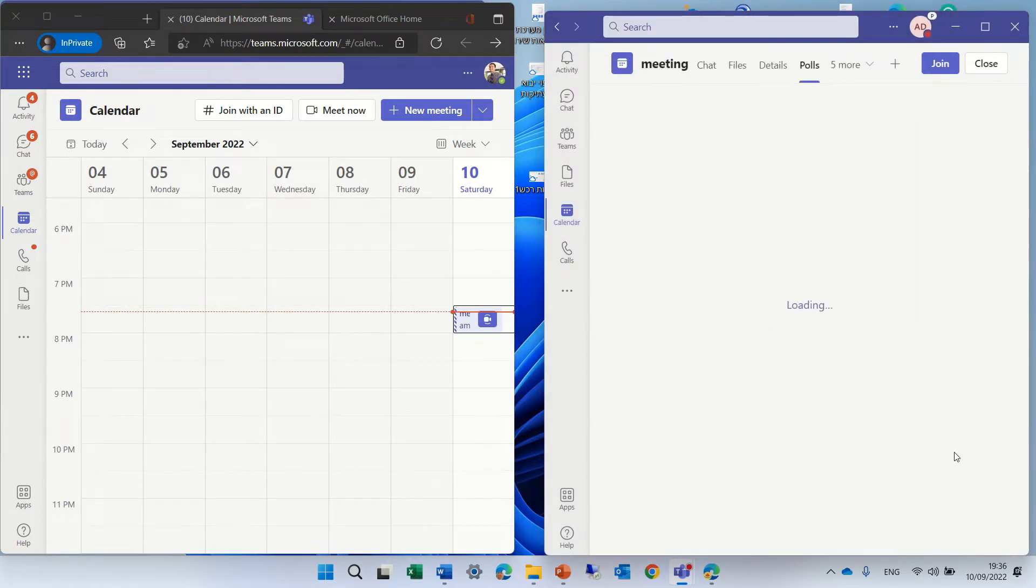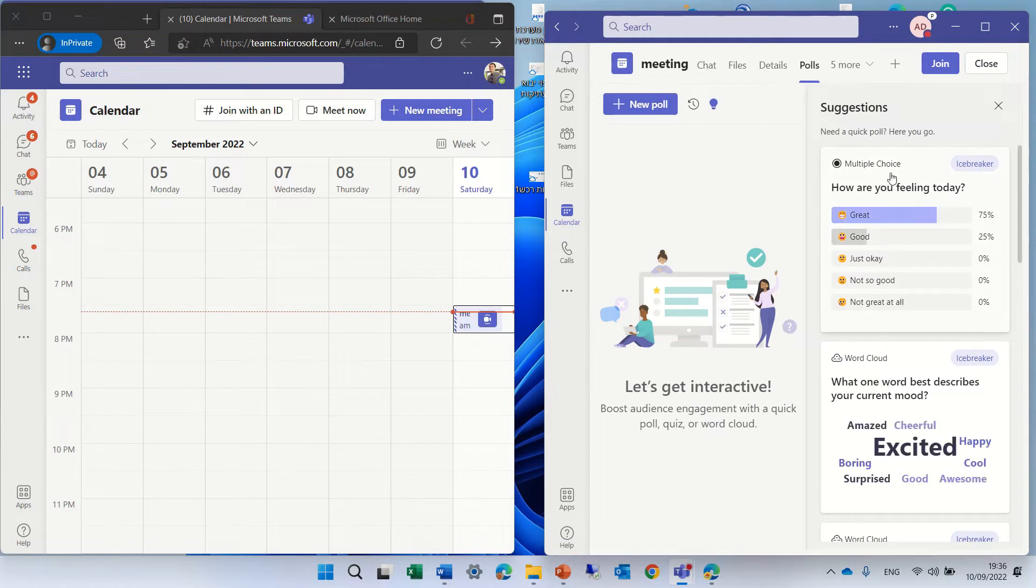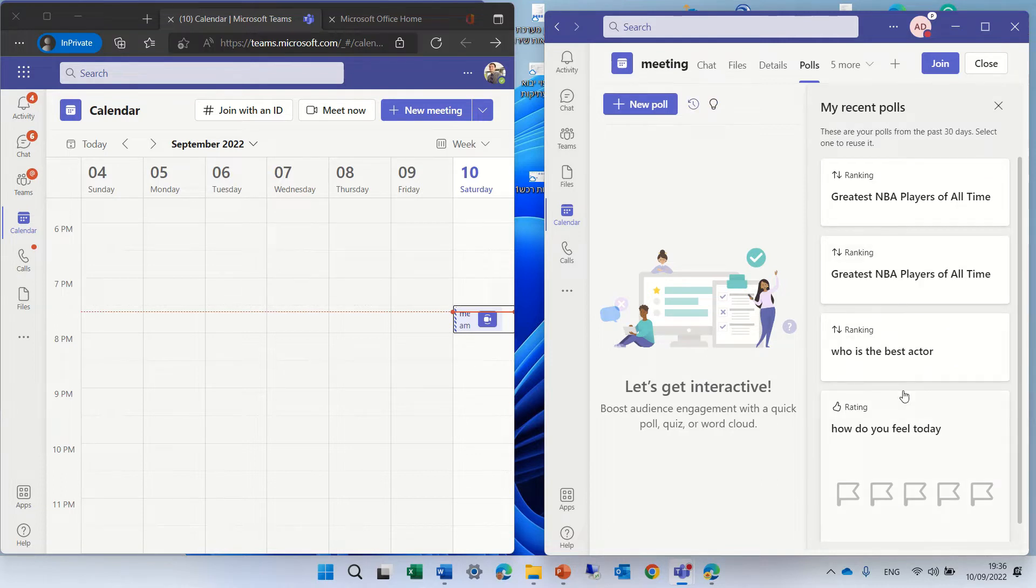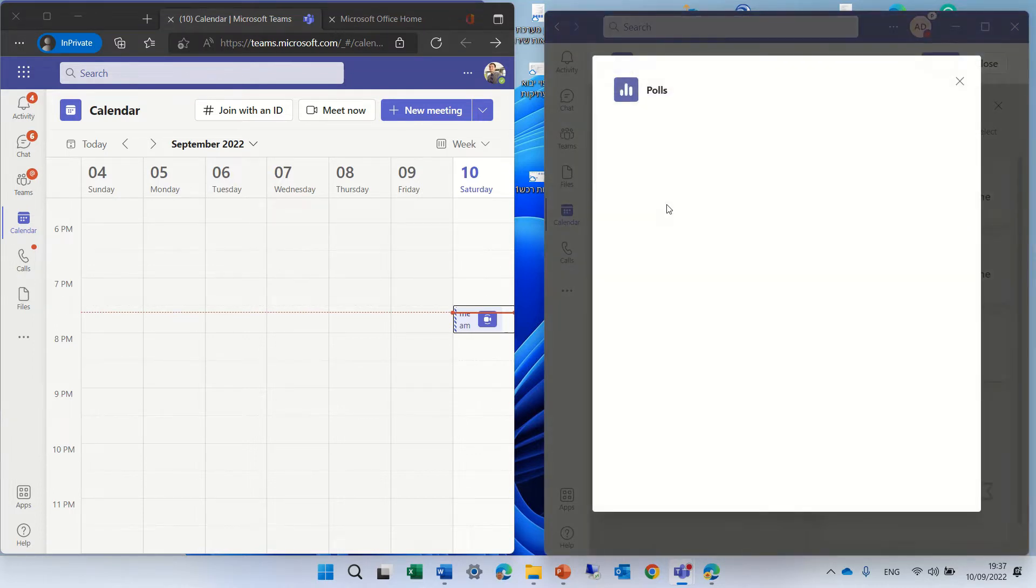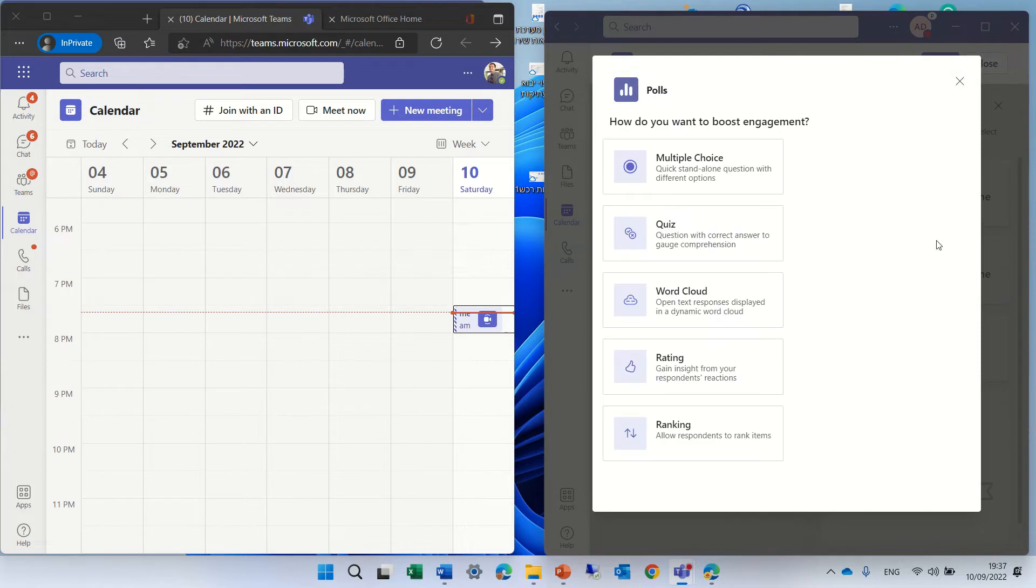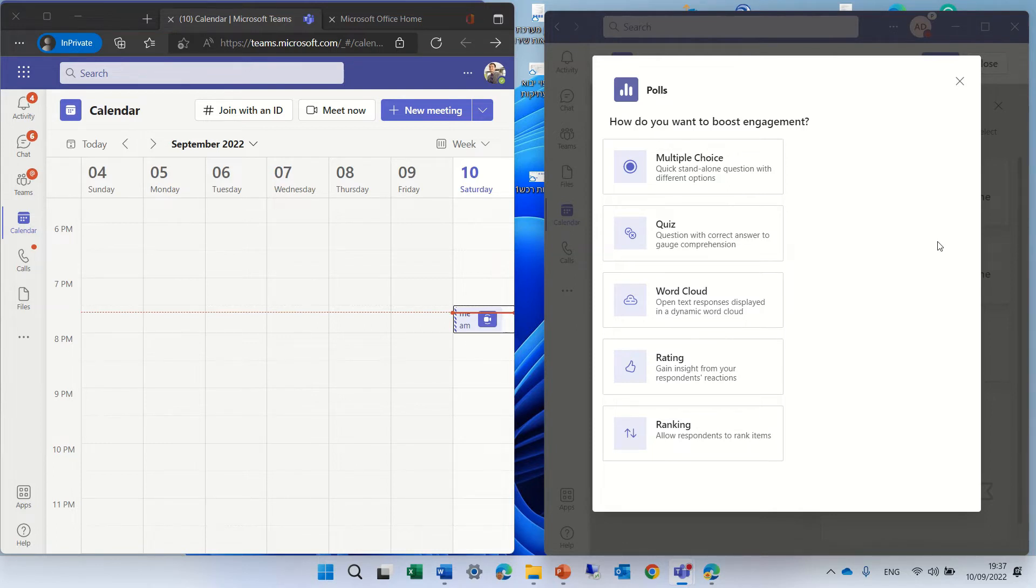Actually, what we see here is that we can see suggestions of all kinds of polls. We can see here recent polls, and we can click for a new poll. Here we will see all of the types of polls that exist. So we have multiple choice, we have quiz, we have word cloud, rating, and the new type is ranking. So let's click on it.